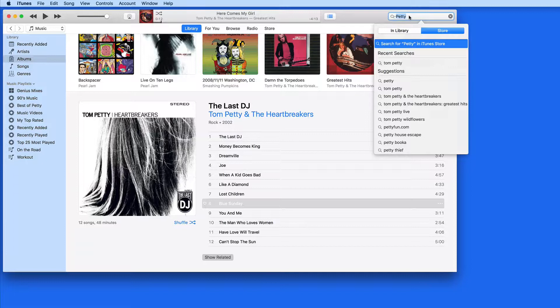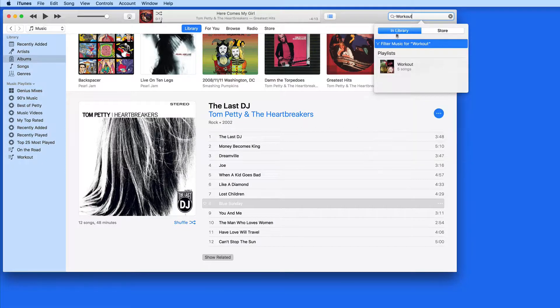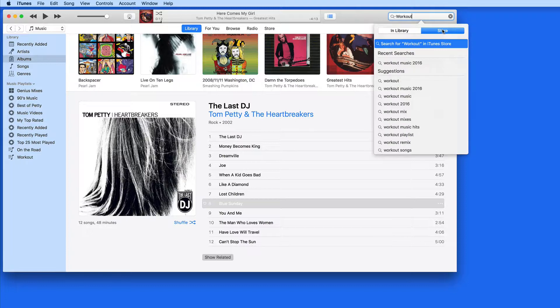If I enter the search term Workout, the Workout playlist that I created appears in my library, and in the store, I might want to check out some good new Workout songs.